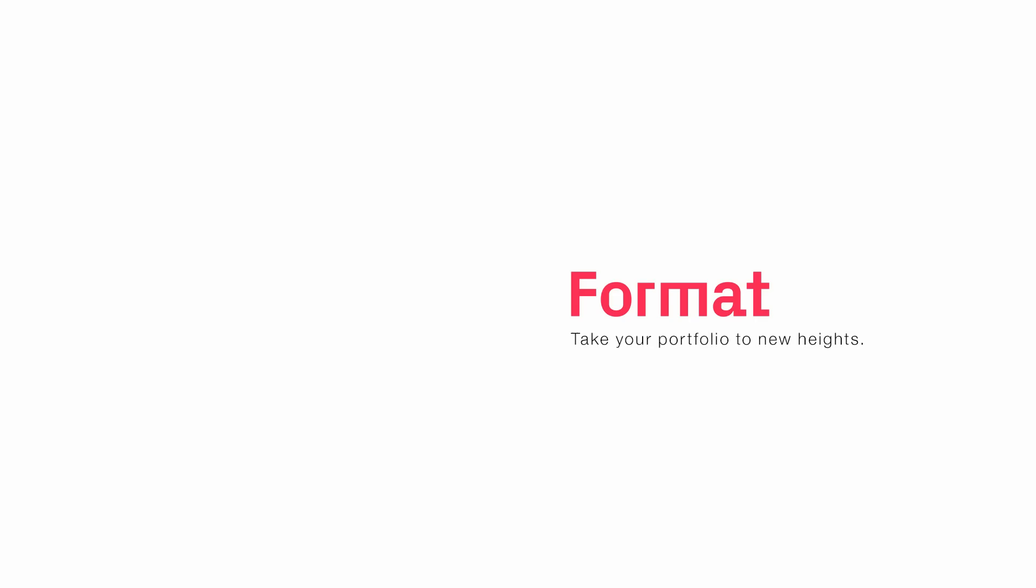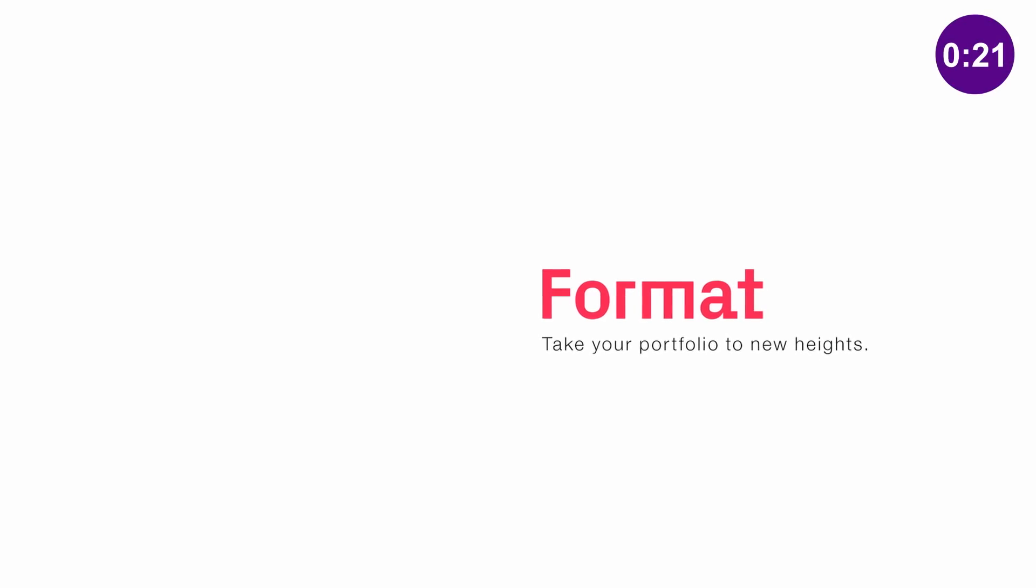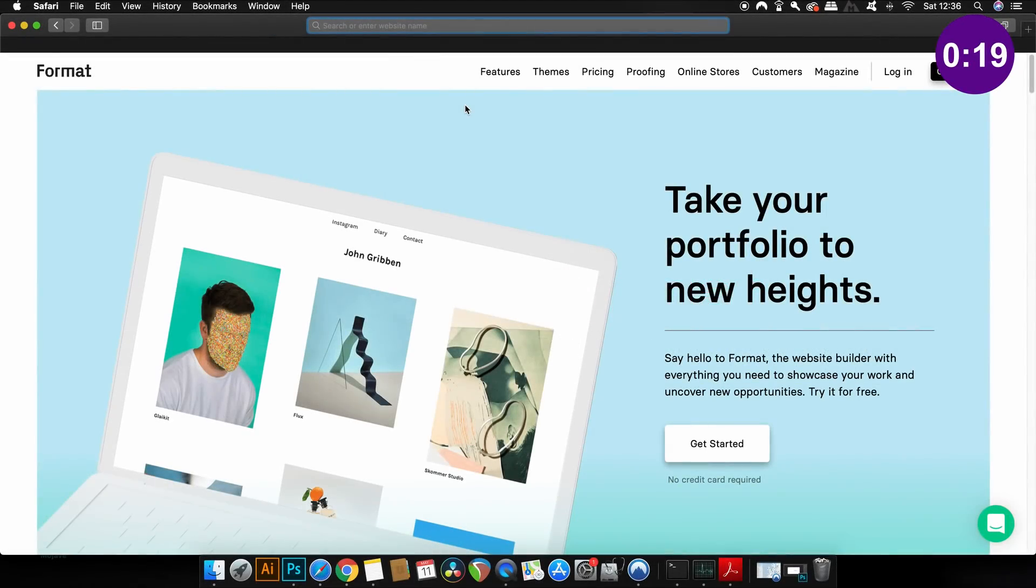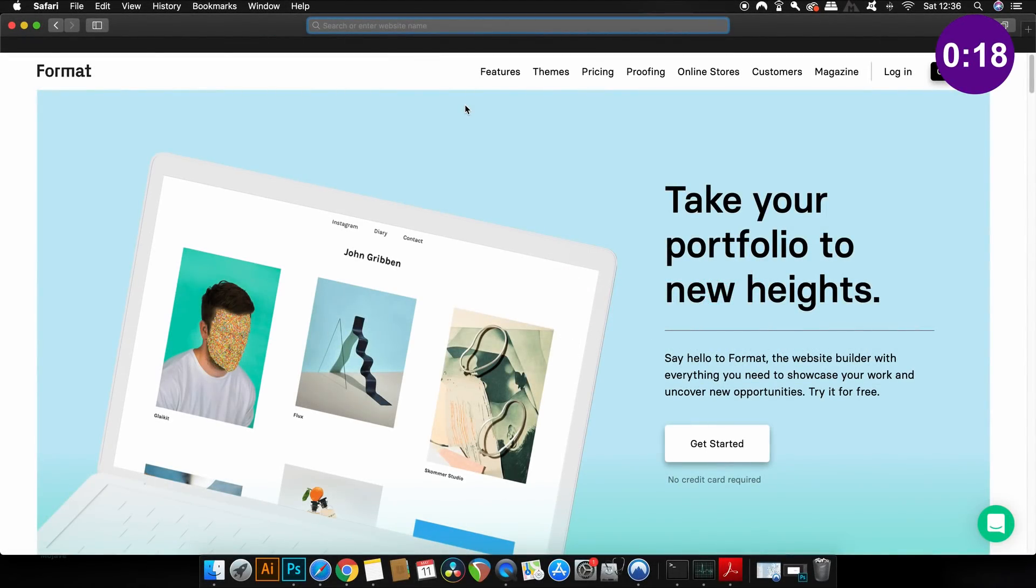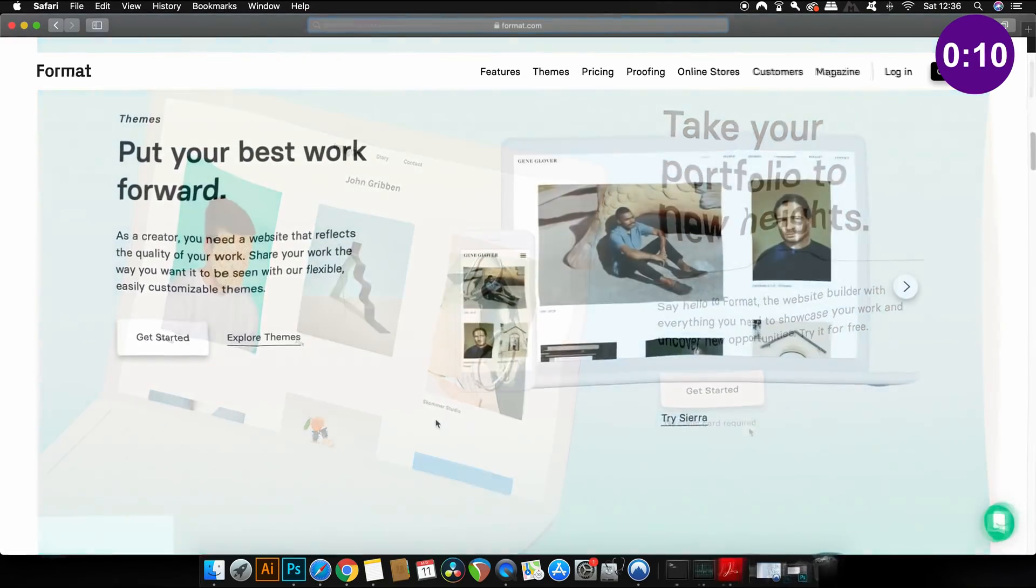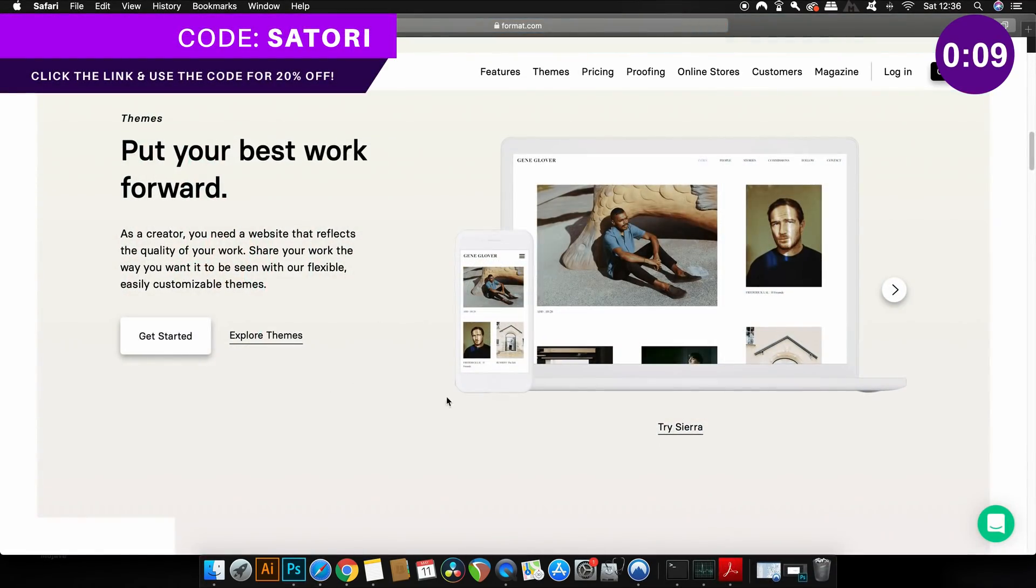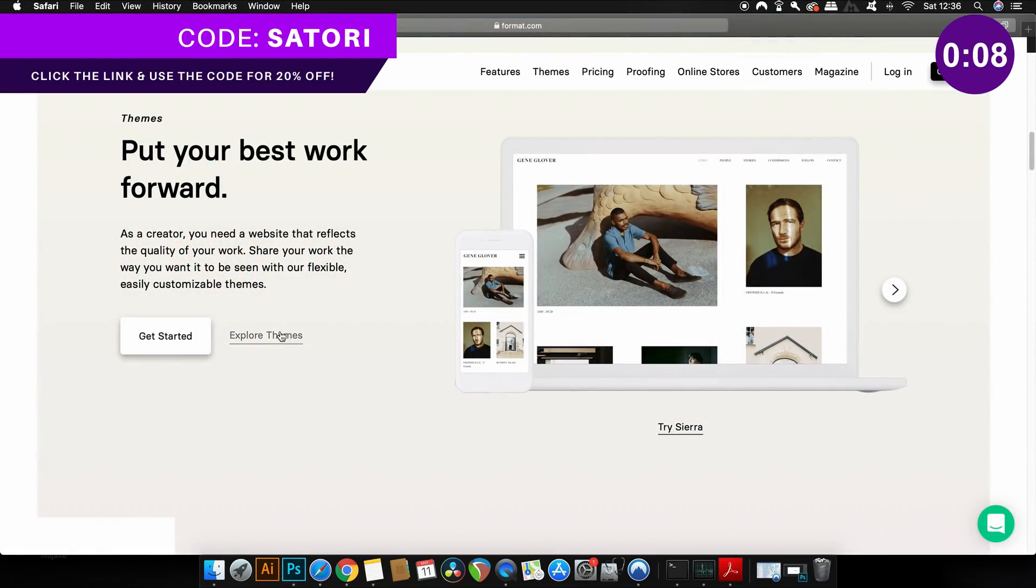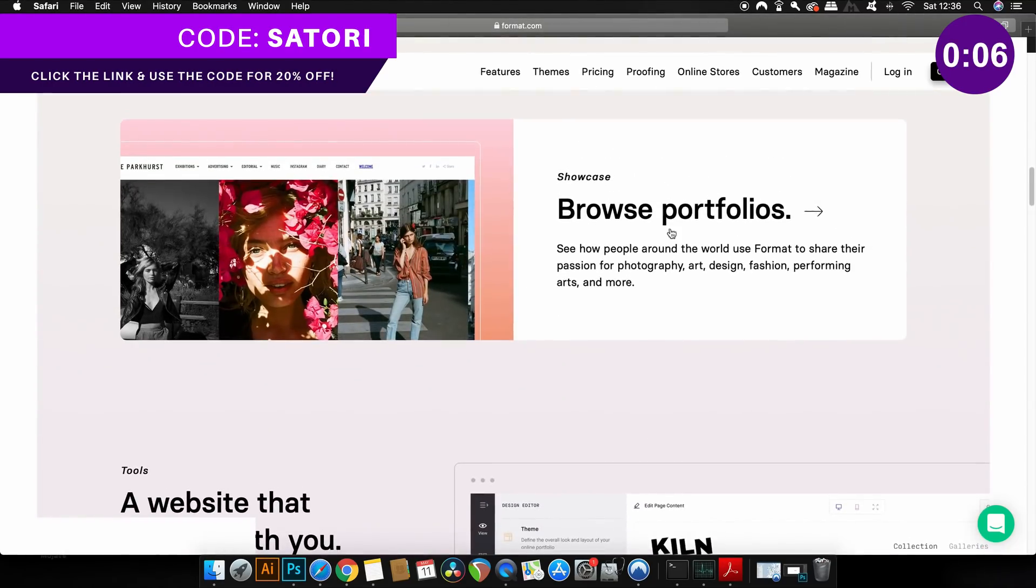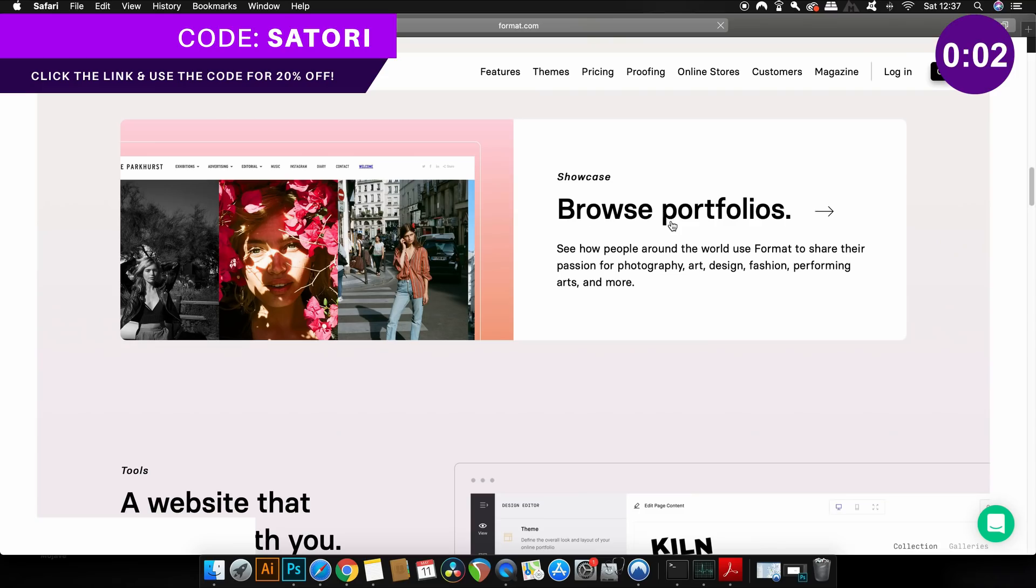Making today's video possible is Format, which is the easy-to-use web builder that can take your portfolio to new heights. It's an affordable and hassle-free option to showcase your graphic design work. Later in today's video I'm going to show you how easy it is to share your work the way you want it to be seen with flexible and easily customizable themes. There's also going to be a 20% discount when you use my coupon code.